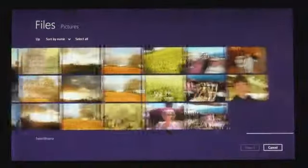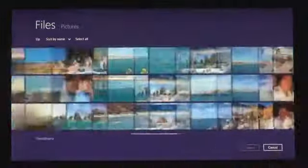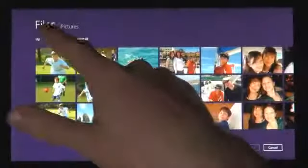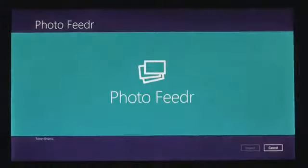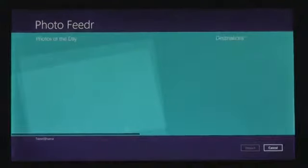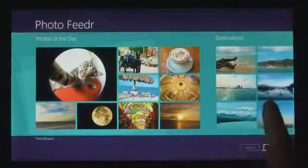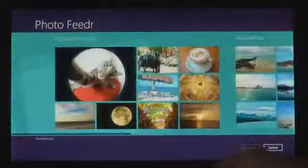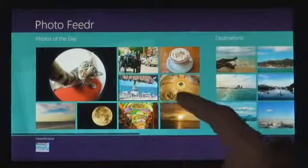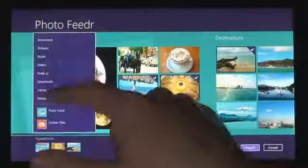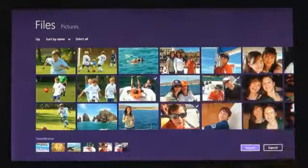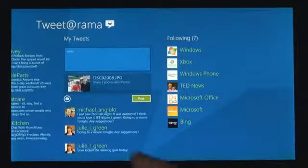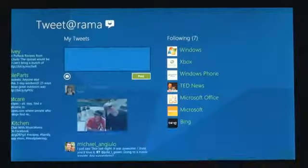You can also get to files and photos that you have on other connected Windows PCs on your local network. And we know that you don't just have your stuff on the local PC — you also have services that you care about. From Windows 8 apps, you can also pick files not just from the file system, but also from any other app installed on the system. We made it easy to get photos from one app to another app.